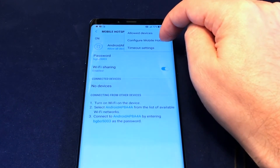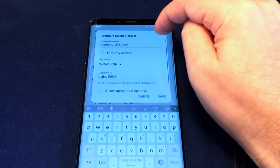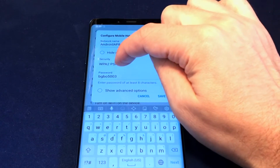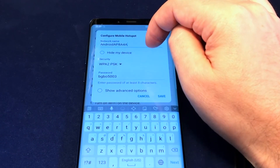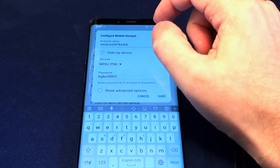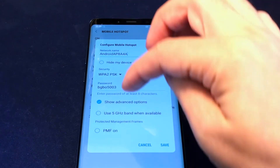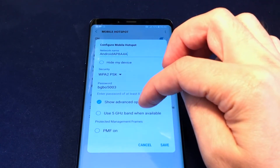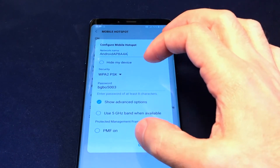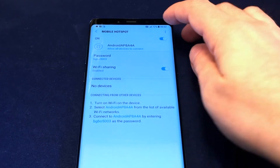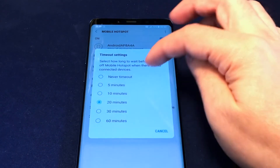You can also control the timeout settings. One option covers what kind of security you want and lets you reset the password and name all in one screen — though it's a bit redundant. There are further advanced options for selecting five gigahertz or not, and Protected Management Frames (PMF).